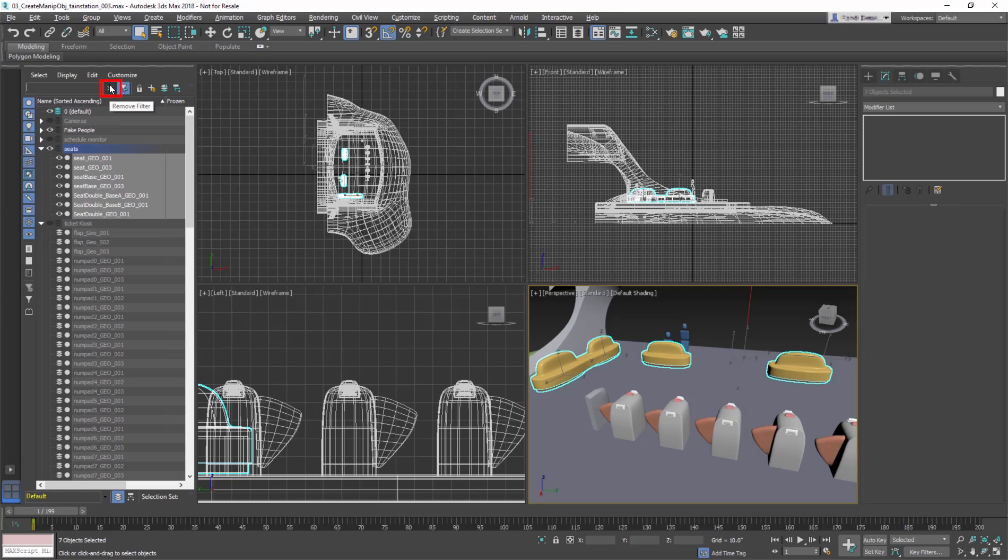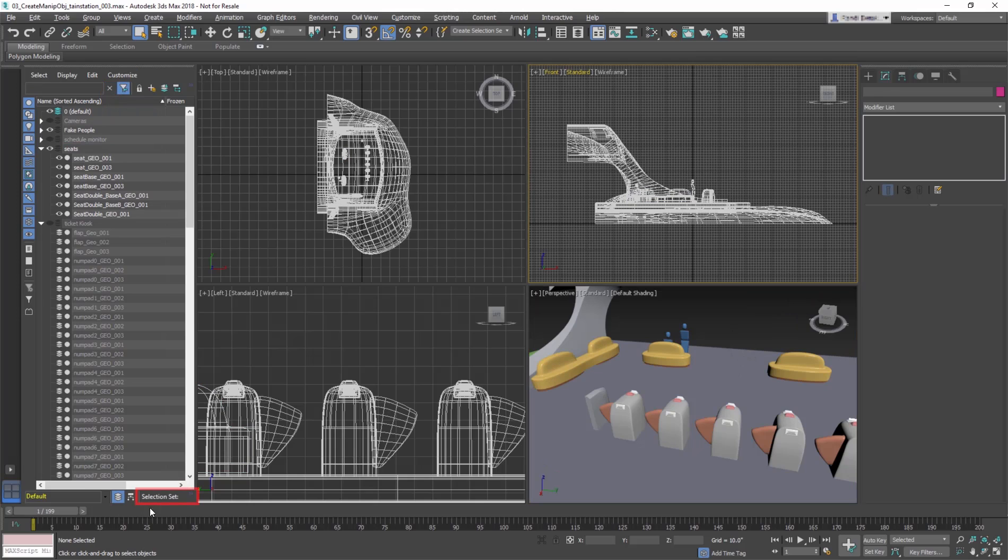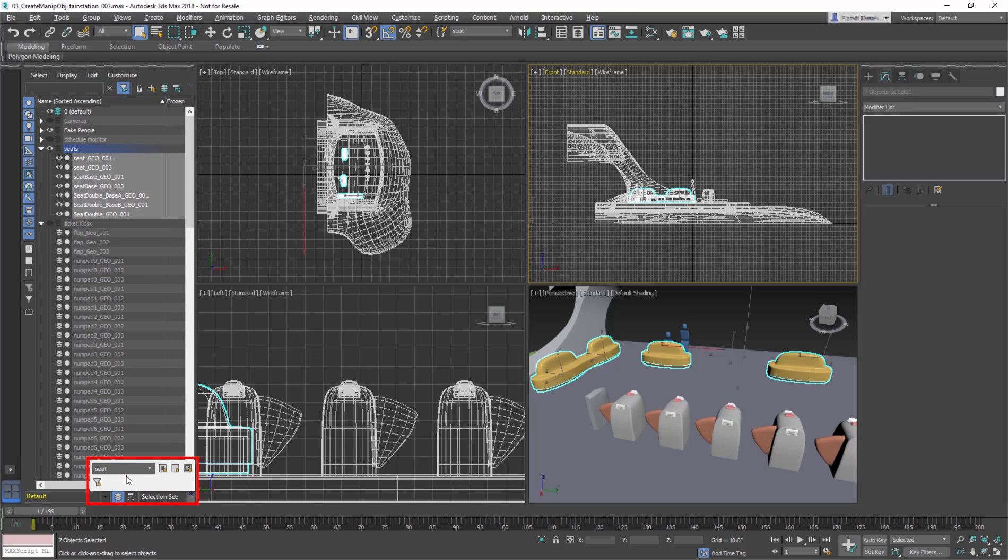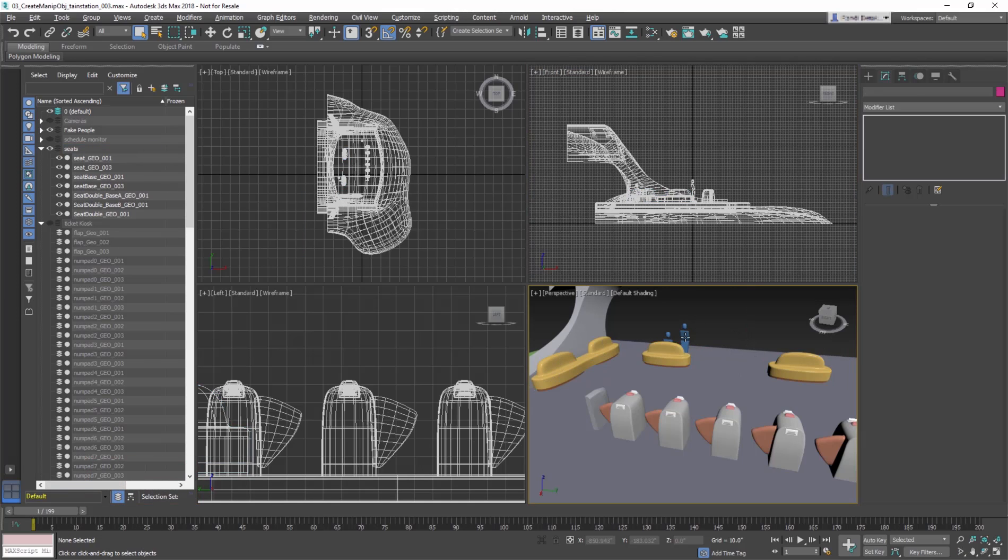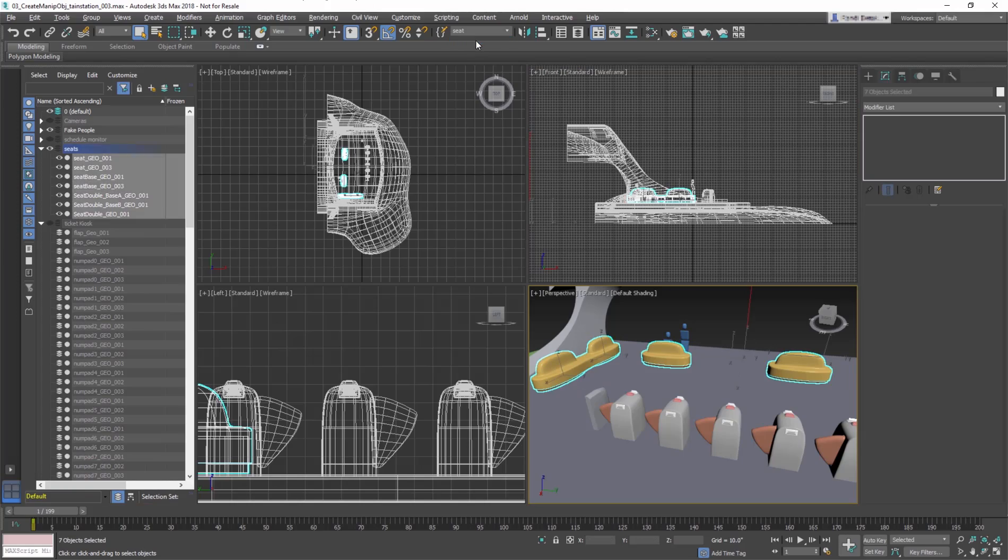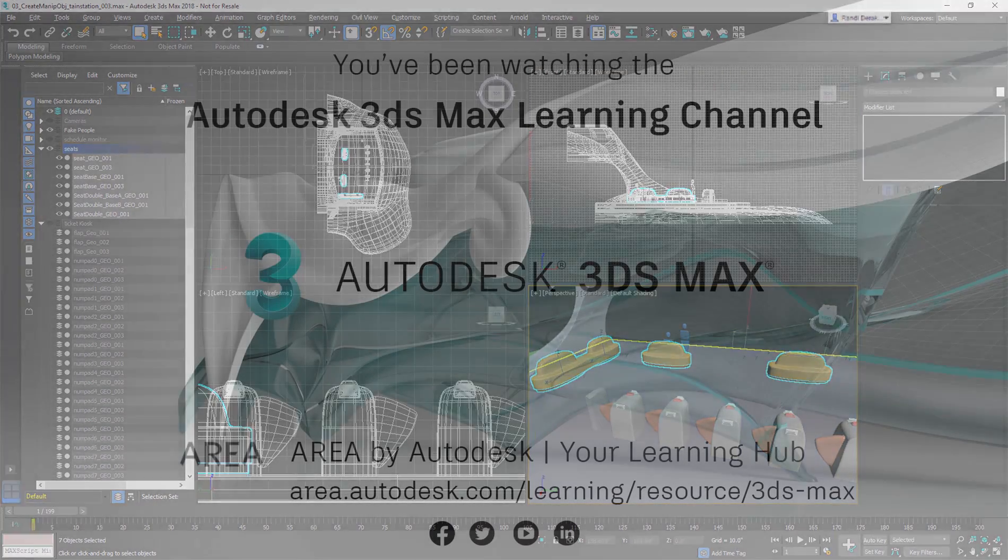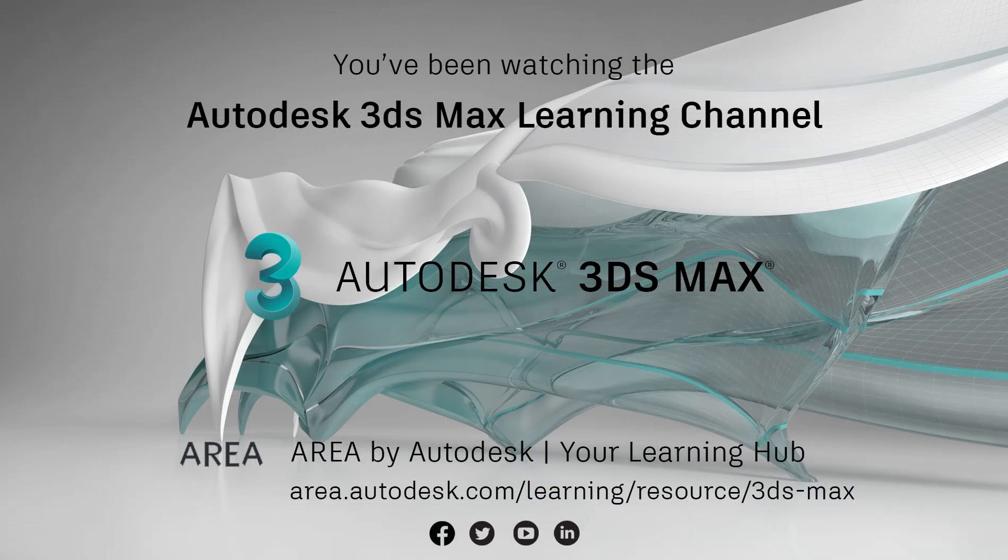Cancel the search term to see all the scene objects again. The same drop-down menu is also accessible at the bottom of the Scene Explorer. This is a very handy tool to catalog objects that go together. And Selection Sets are saved with the scene, so you don't have to recreate them every time you open the scene.